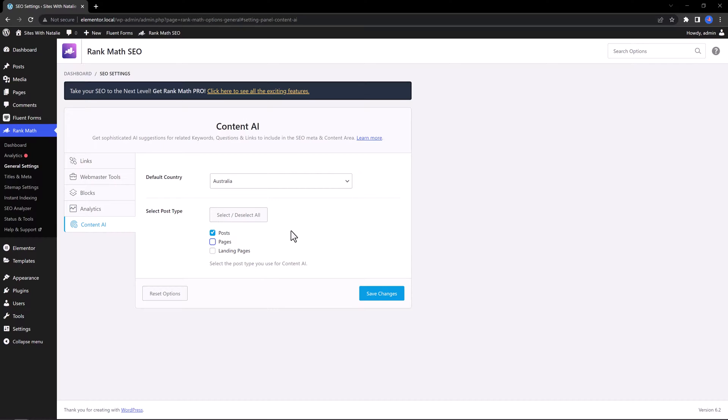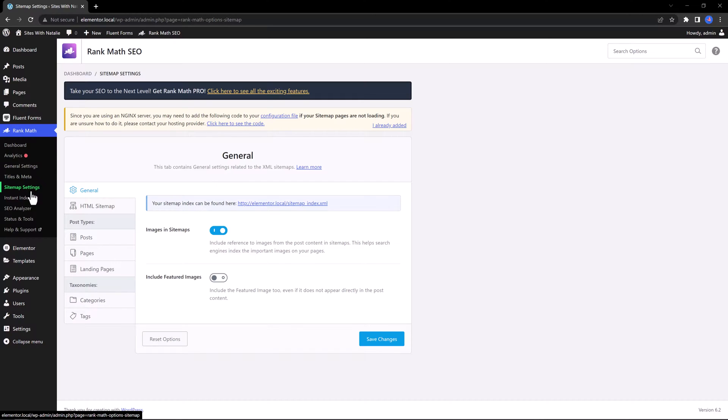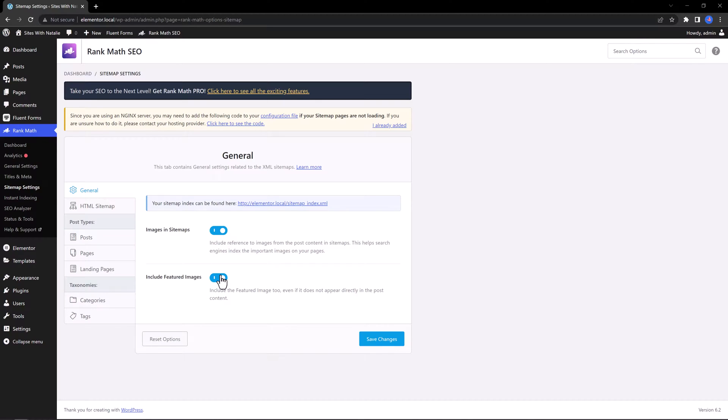Another unique feature is the ability of sending sitemap index directly to Google, including feature images. This option really can improve your SEO rankings since, as you know, images are so powerful.